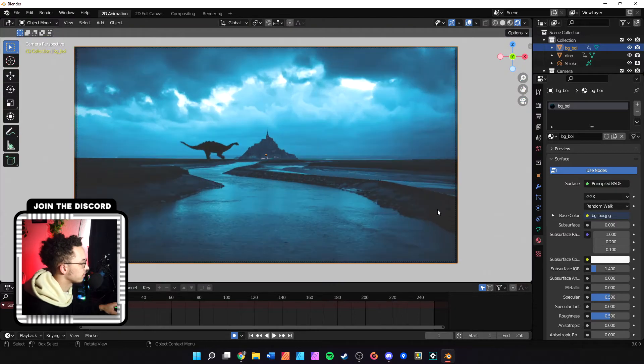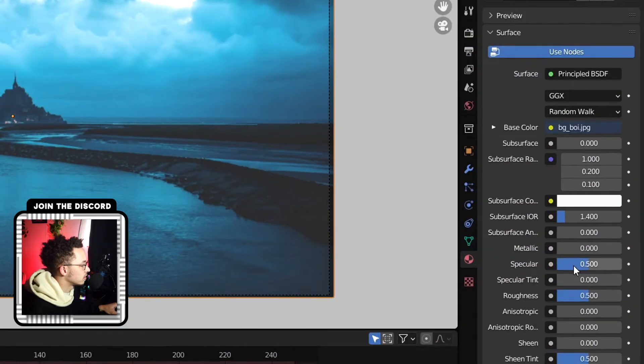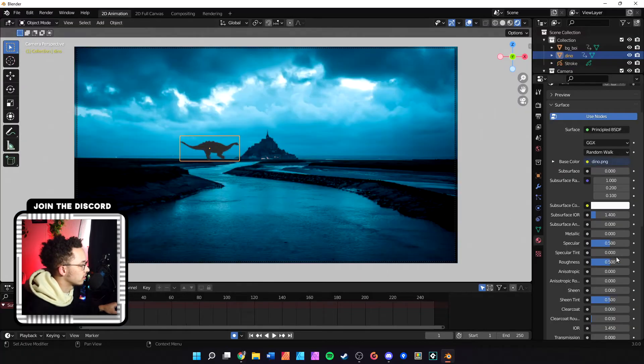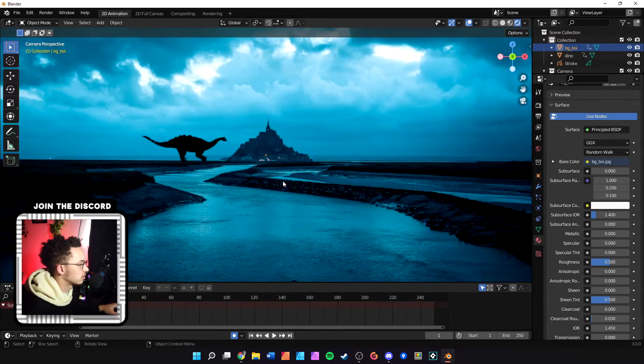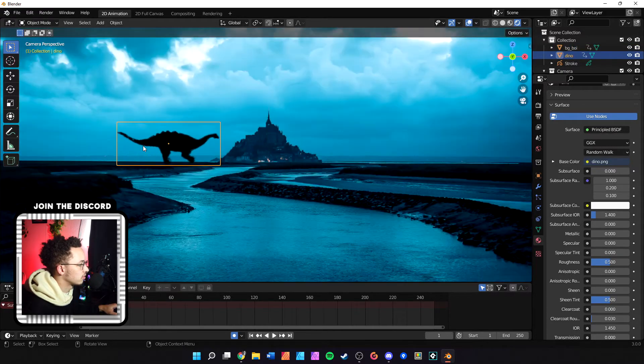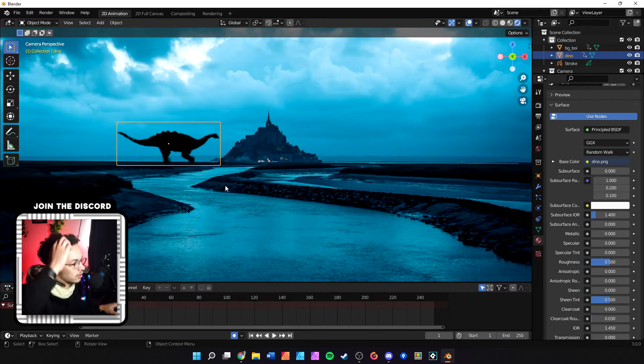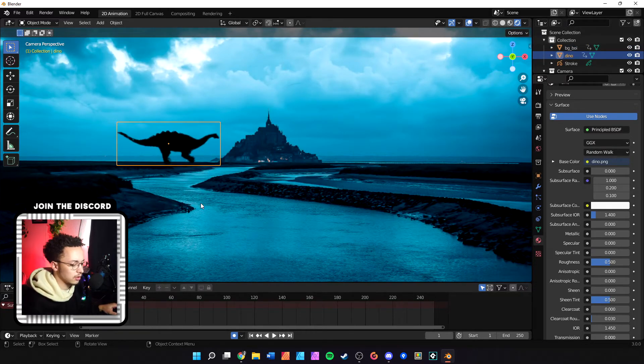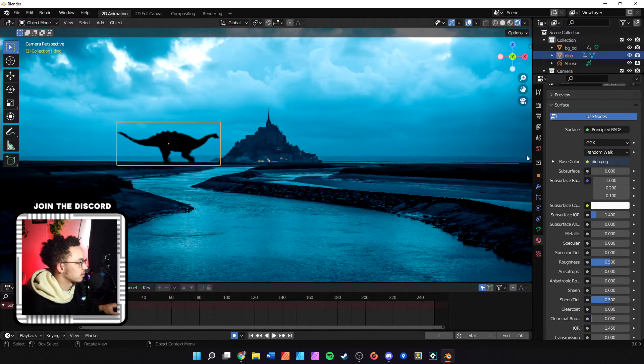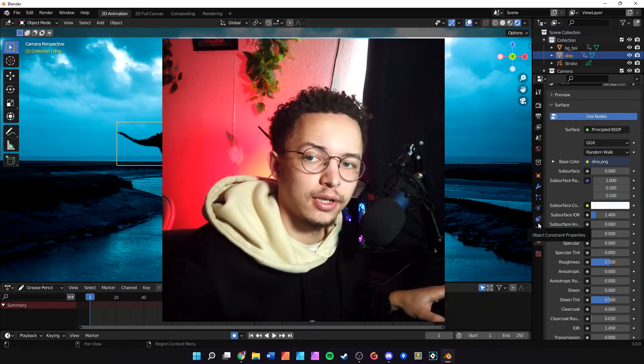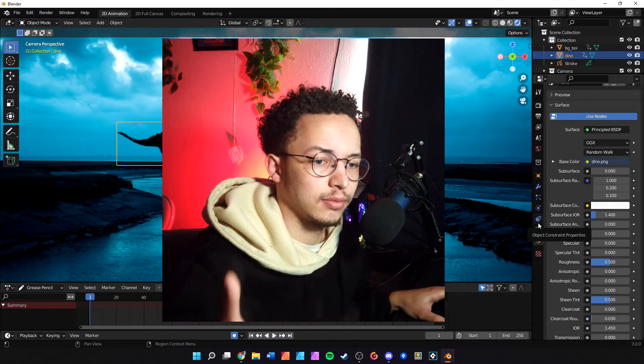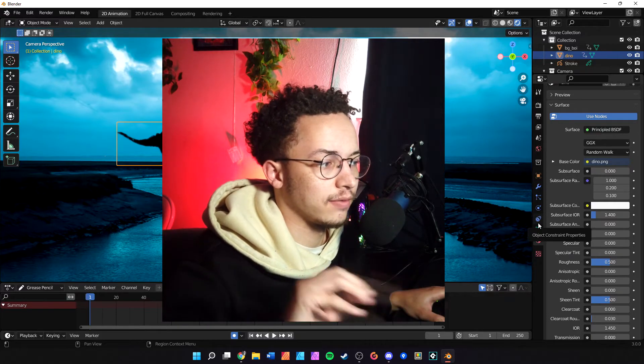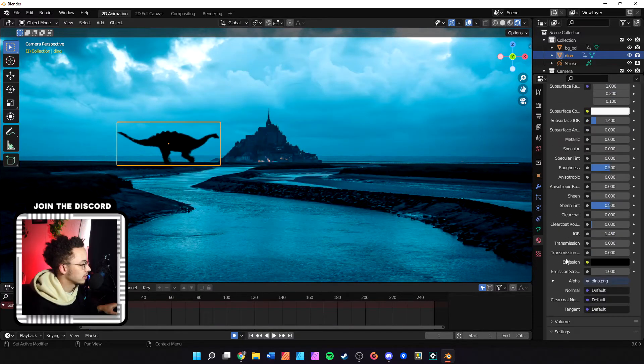All we have to do is take away the specular. Now this is truer to the original image. That looks really good. Now there's another problem with our transparent image. This is our transparent image right here. You might be seeing something different if you don't have a transparent image.